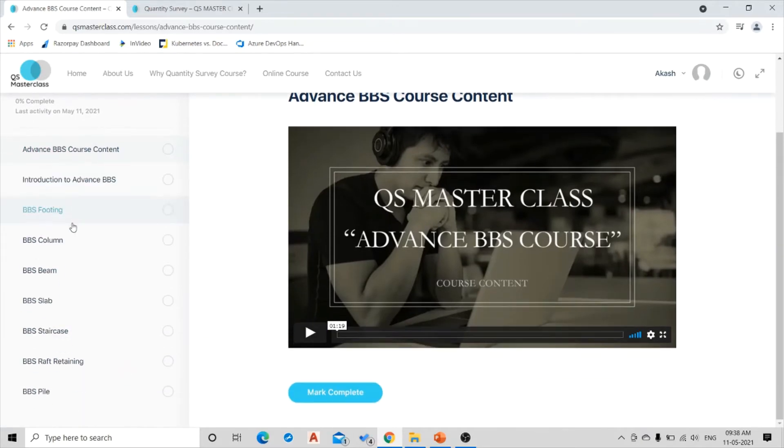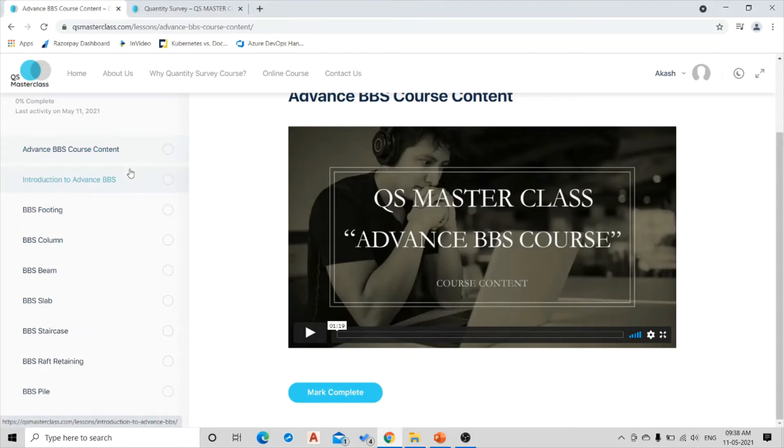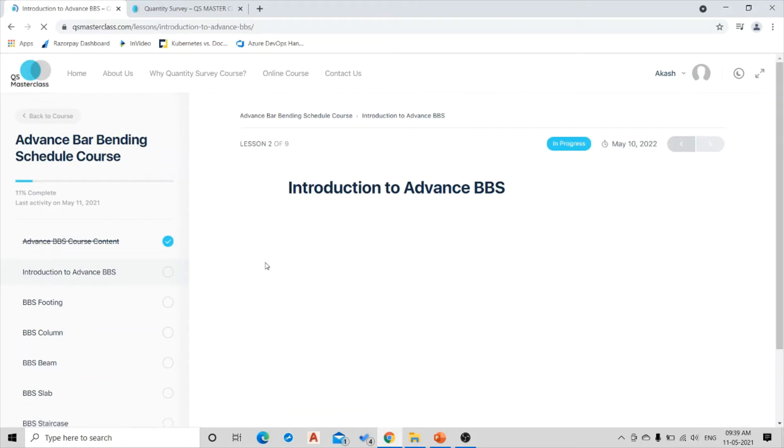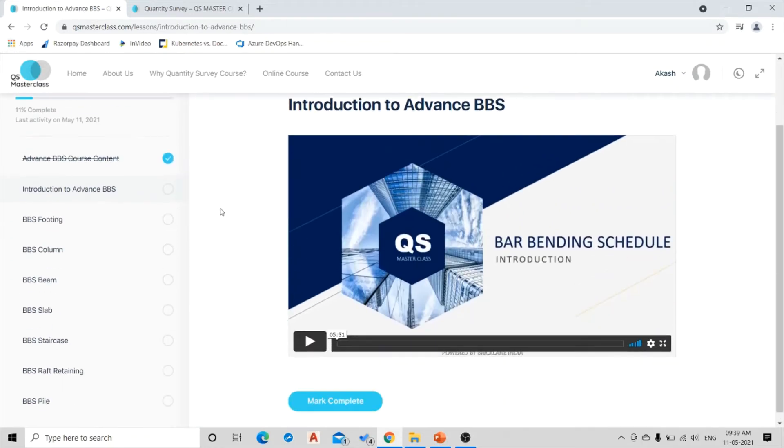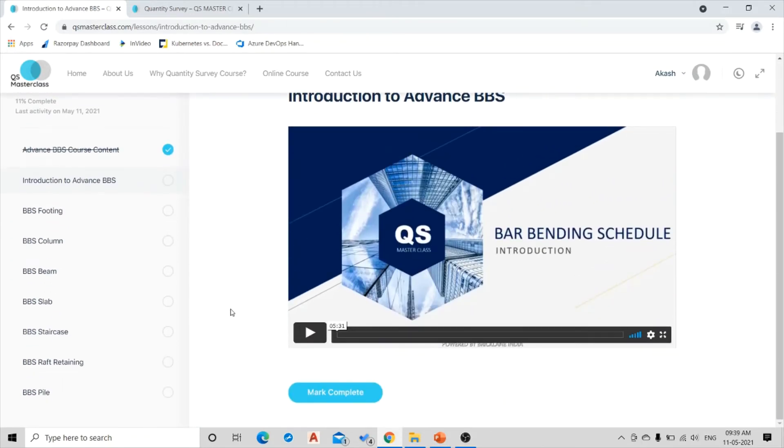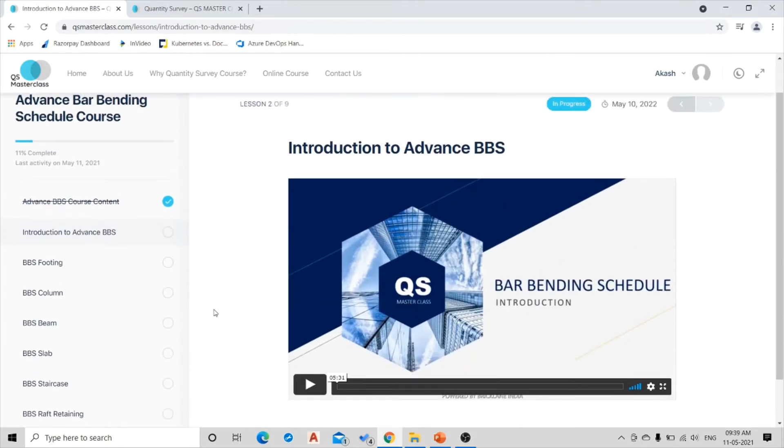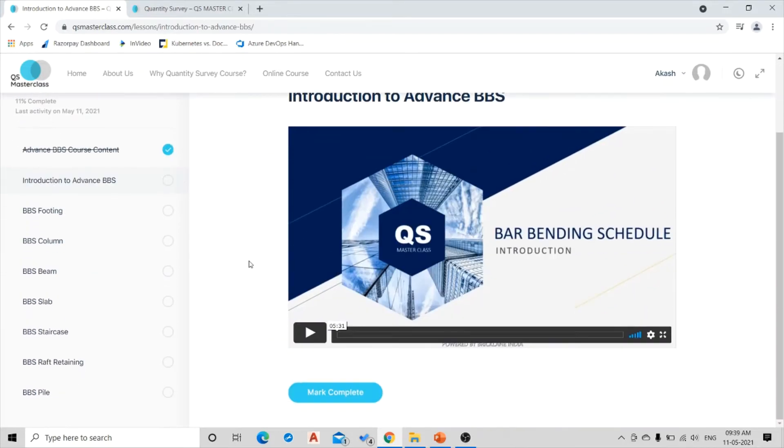So in total there are 9 lessons over here, out of which first one is the course content. Once you mark complete over here, you will be taken over to the second session. Once you complete watching the second session, that is on Introduction to Advanced Bar Bending Schedule.